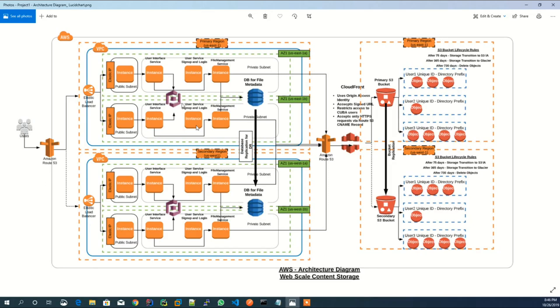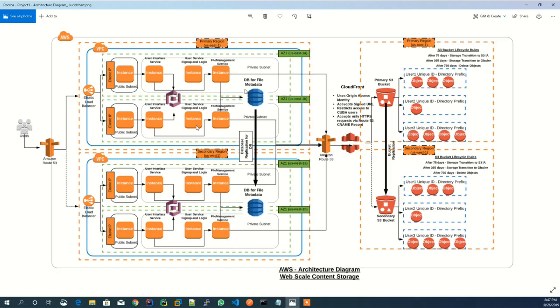The backend service, which is the file management service, also exposes APIs for file upload, download, update, and delete operations. This backend service communicates with CloudFront, which is backed by a source as S3 bucket.